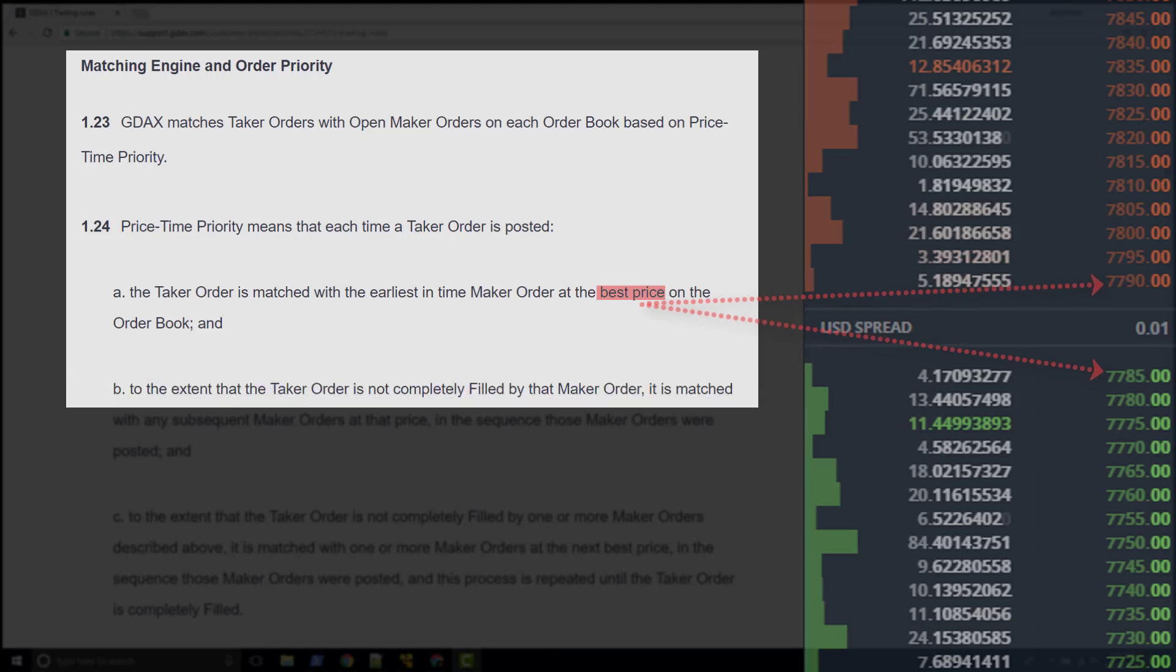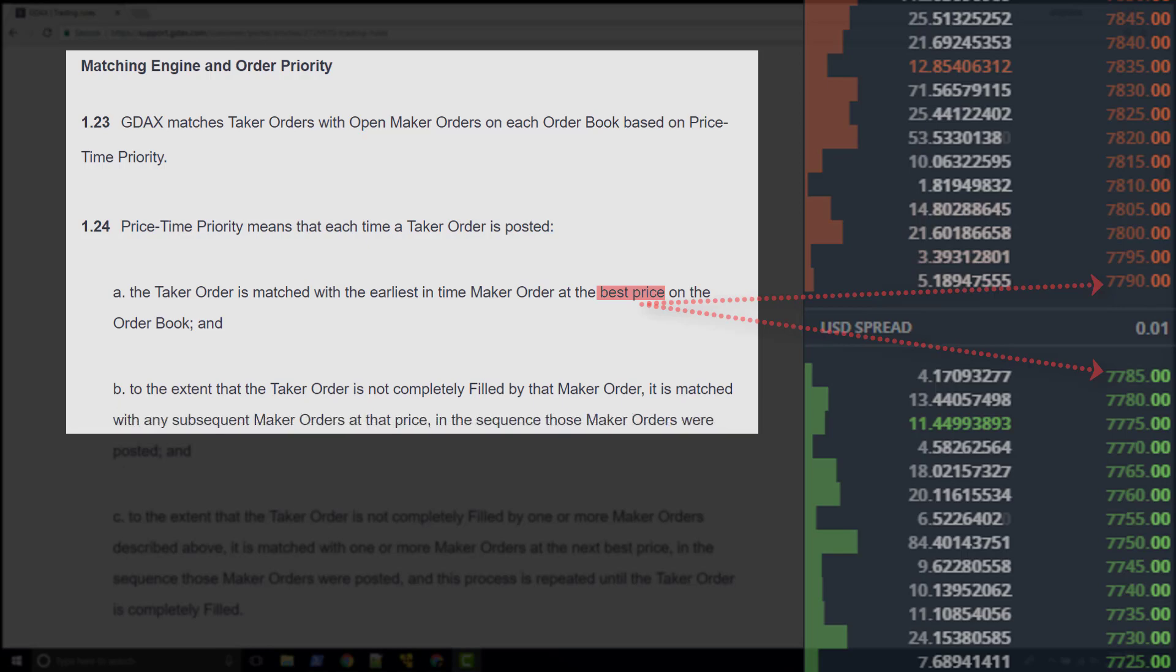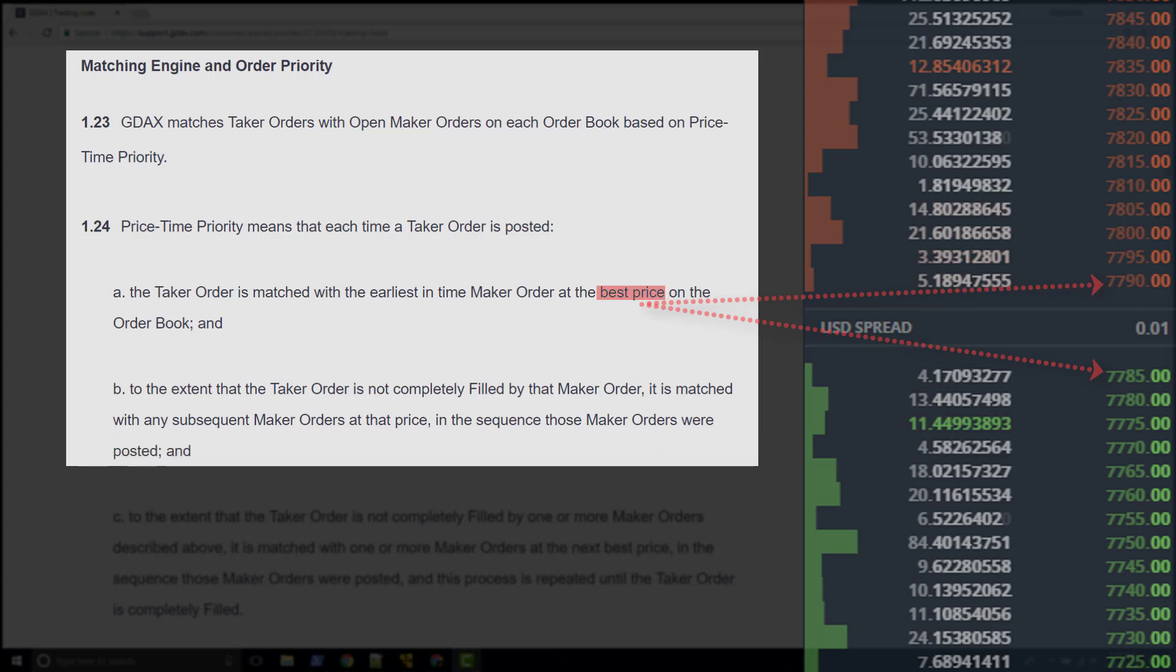To the extent that the taker order is not completely filled by the maker order, it is matched with any subsequent maker orders at that price in the sequence those maker orders were posted.